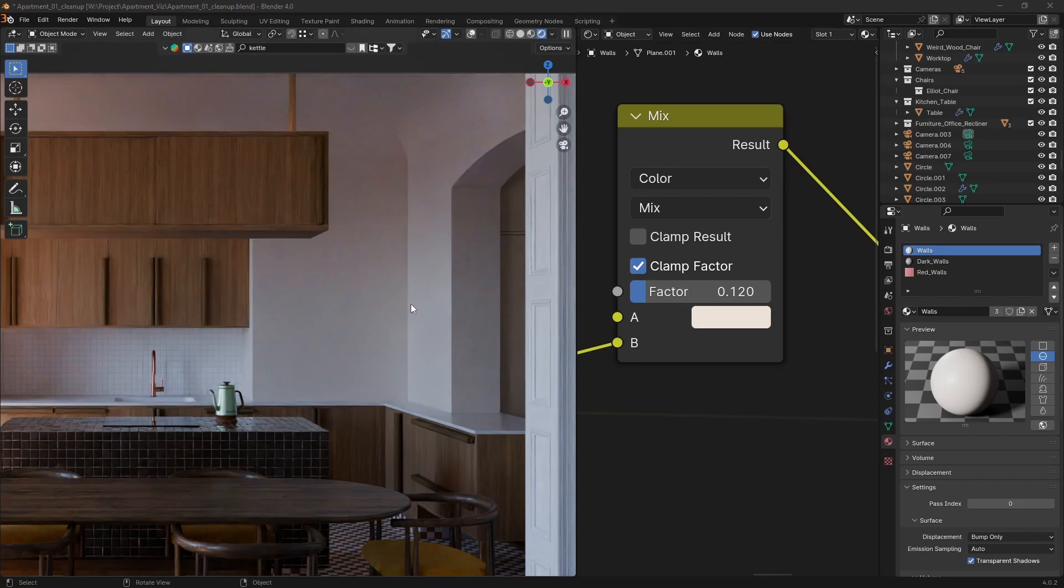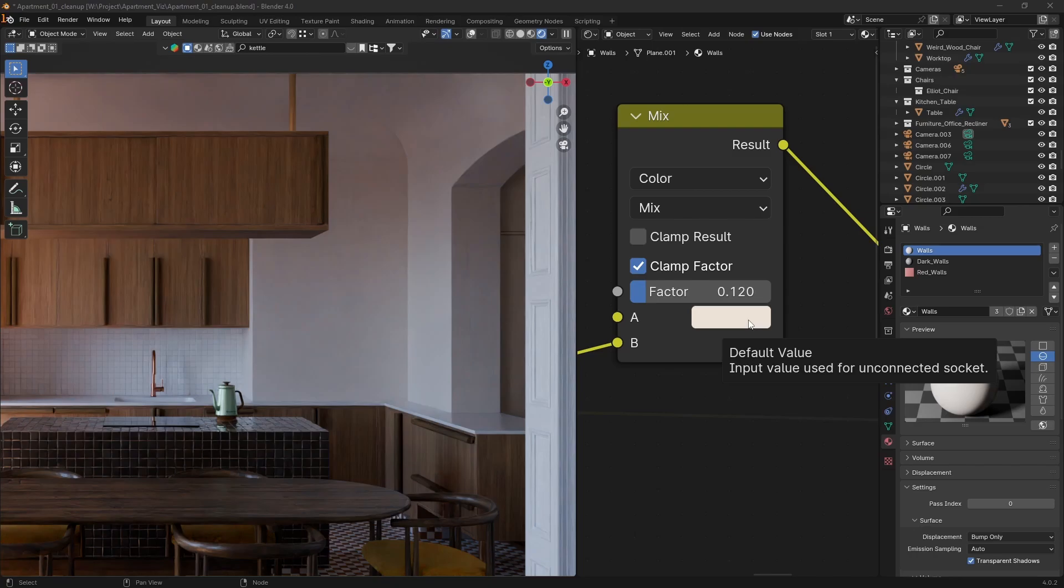If your materials are looking off, you probably need to color grade your image. Here's how to do it.